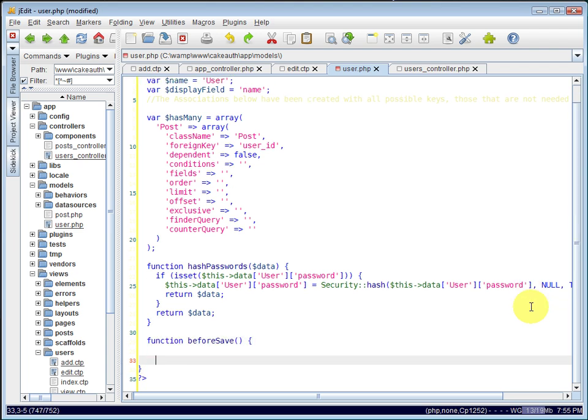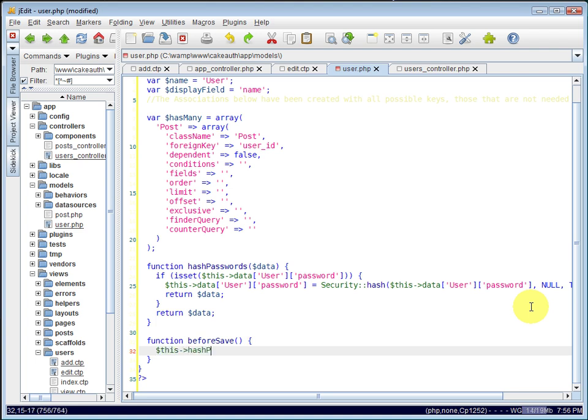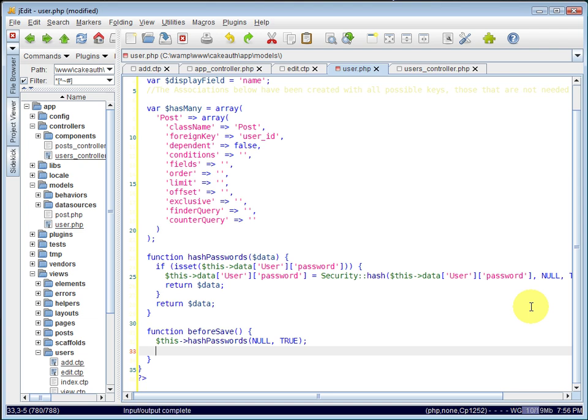So we can just call our hash passwords method here, pass in null, and tell it true. And then we just need to return true as well.